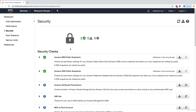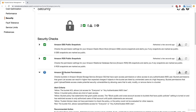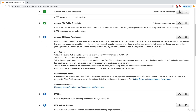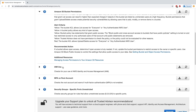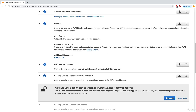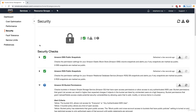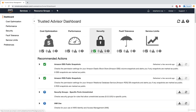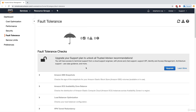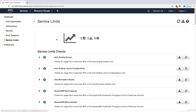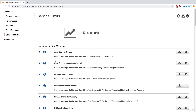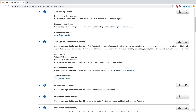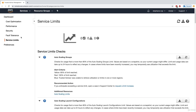For security, I do get access to the core checks: it will look at public snapshots of EBS, public snapshots of RDS, S3 bucket permissions, IAM, MFA on root accounts, and so on. You can get information directly from the dashboard as well. For fault tolerance, you have to upgrade to get those checks. For service limits, you can get information for Auto Scaling groups, launch configurations, and so on.